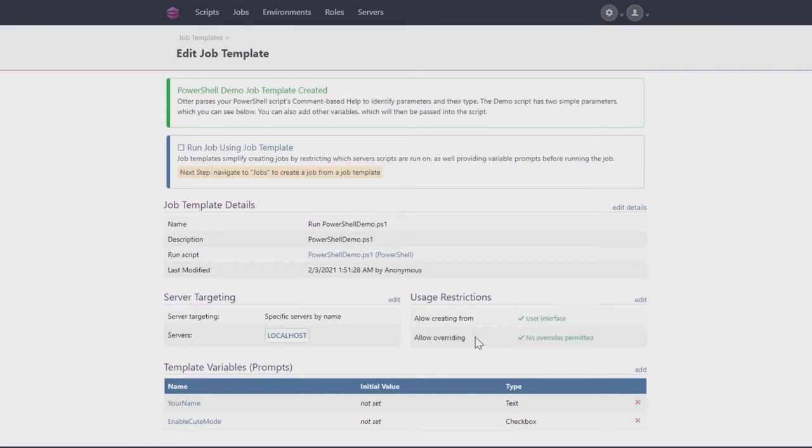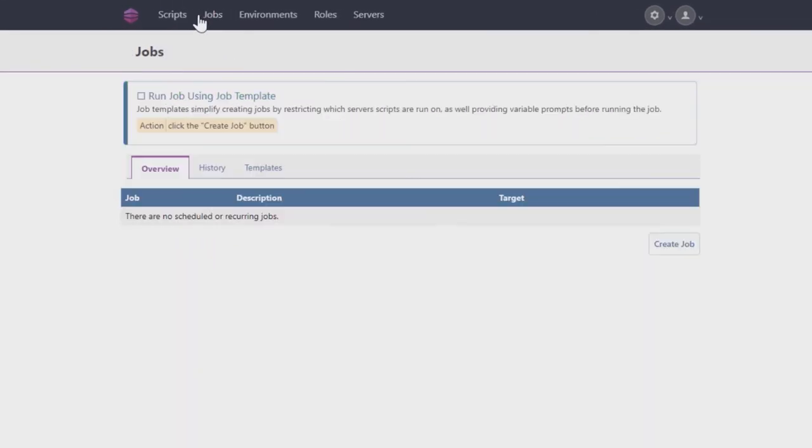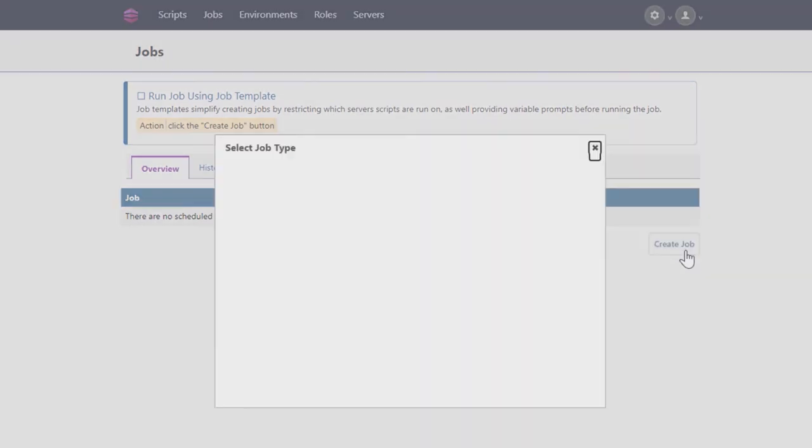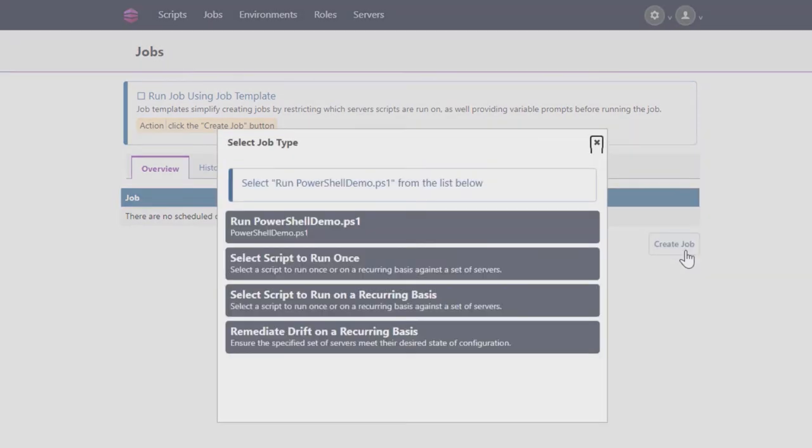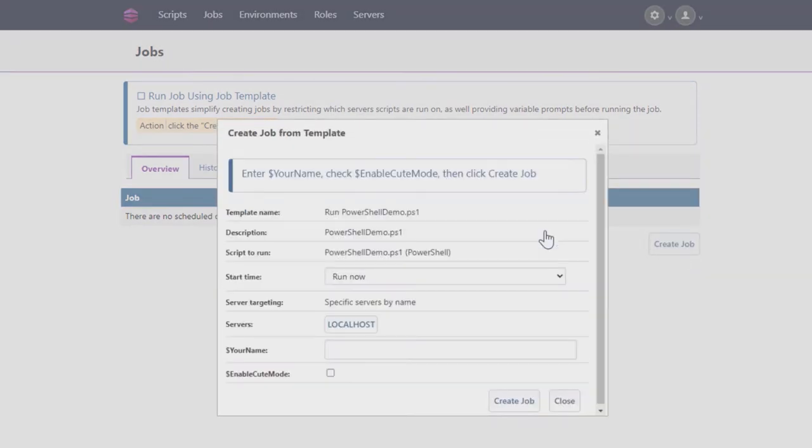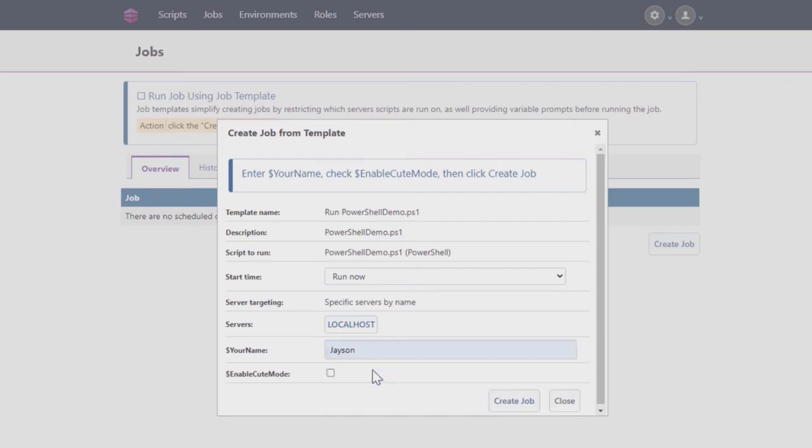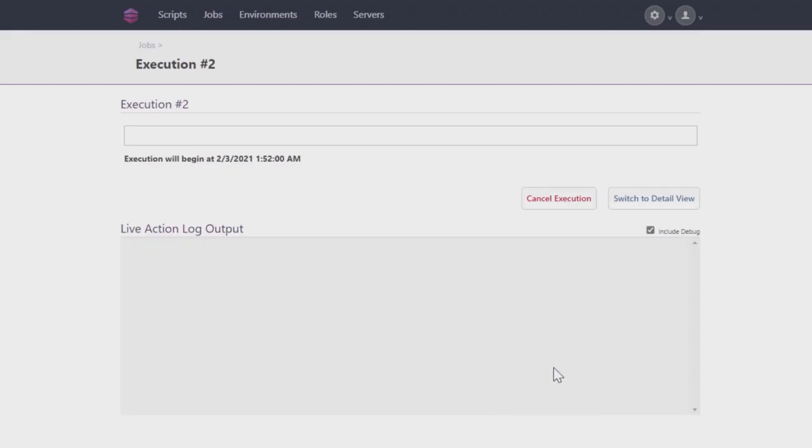To use your brand new script for the first time, make sure that you're on the Overview tab of the Job page. Once again, click Create Job and select Run PowerShell Demo.ps1 from the list. The template you created contains a few variables you can change marked here. Enter your name into the field here and click the box next to Enable Cute Mode.